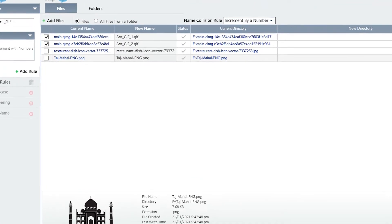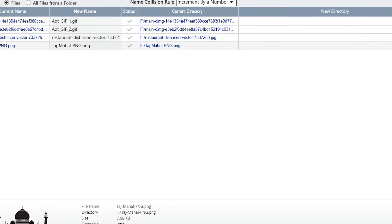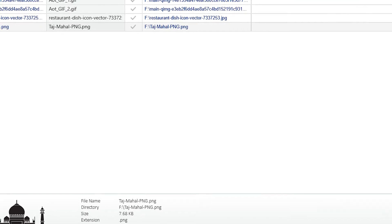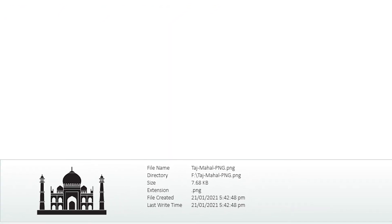The prime advantage of using Easy File Renamer is that you can also see a preview of the changes here.